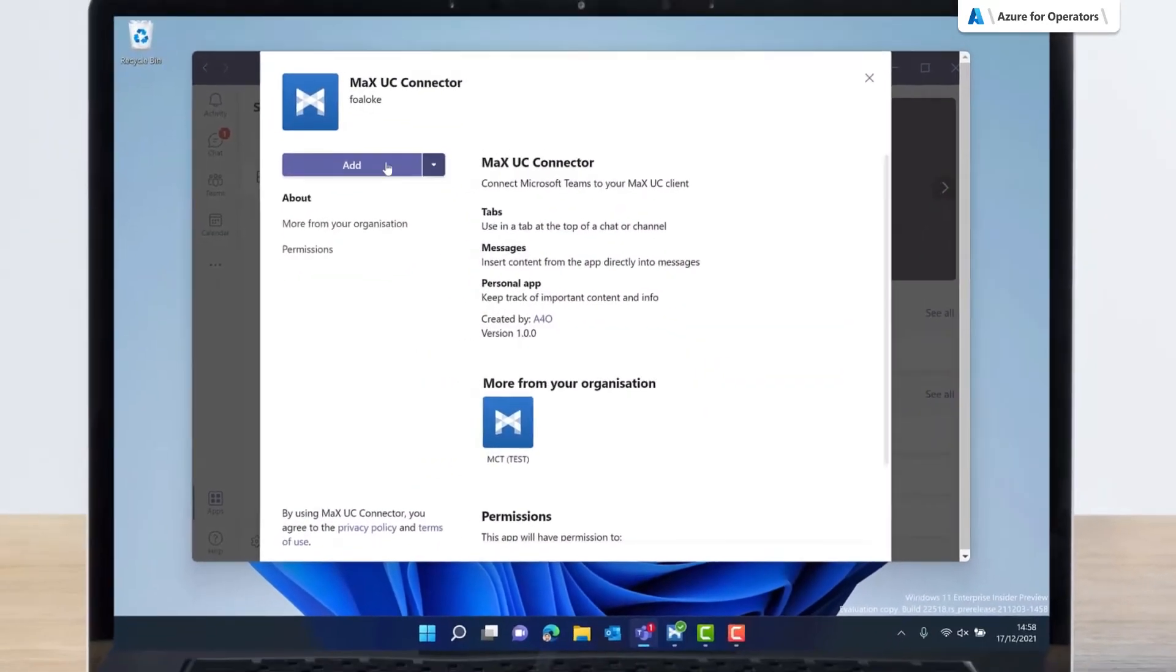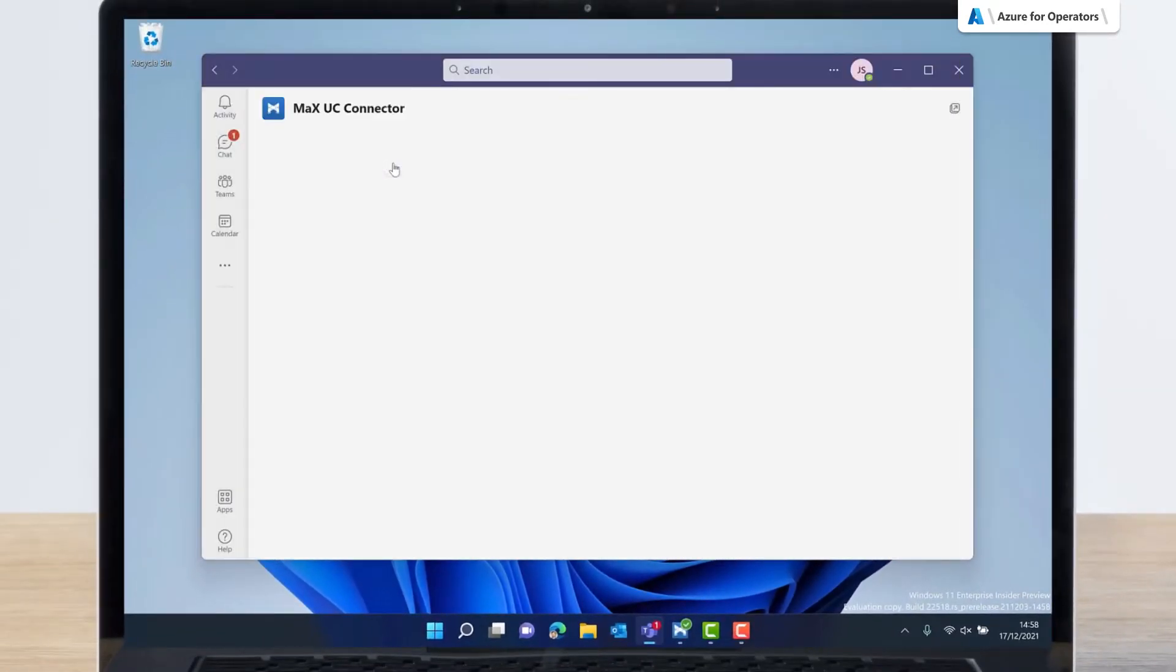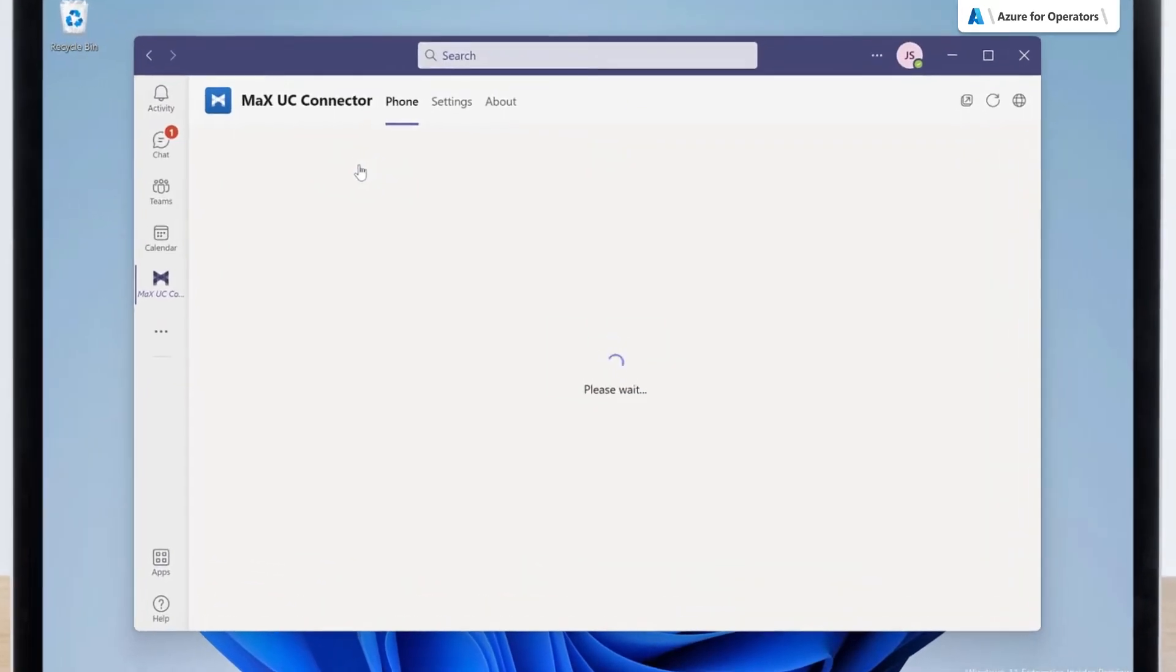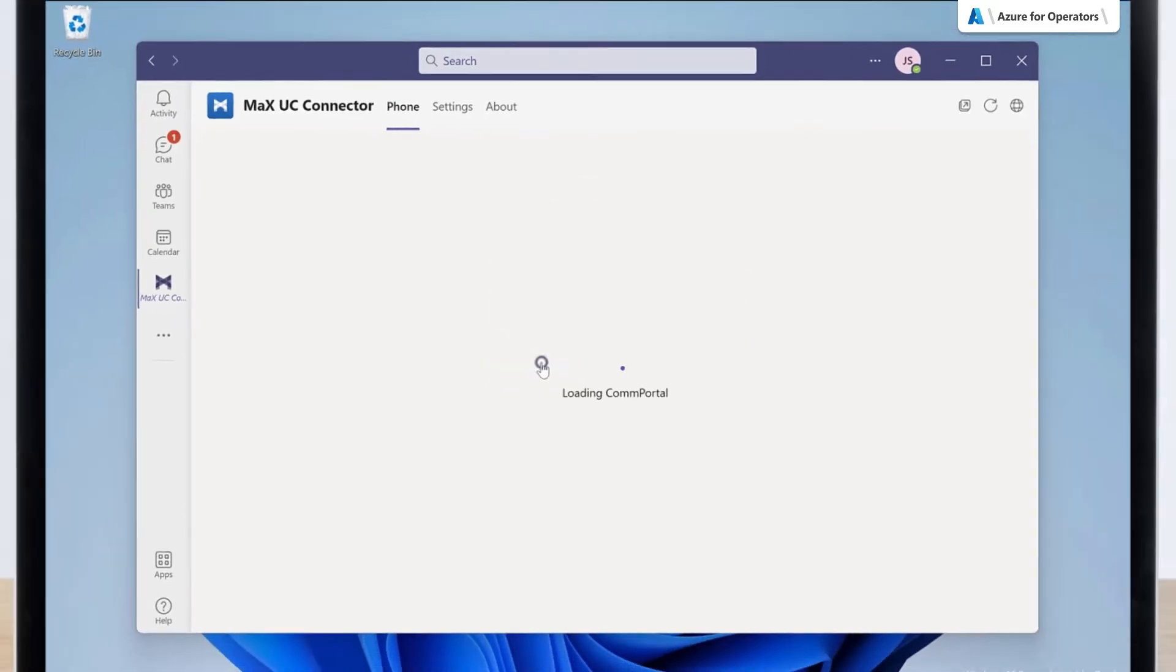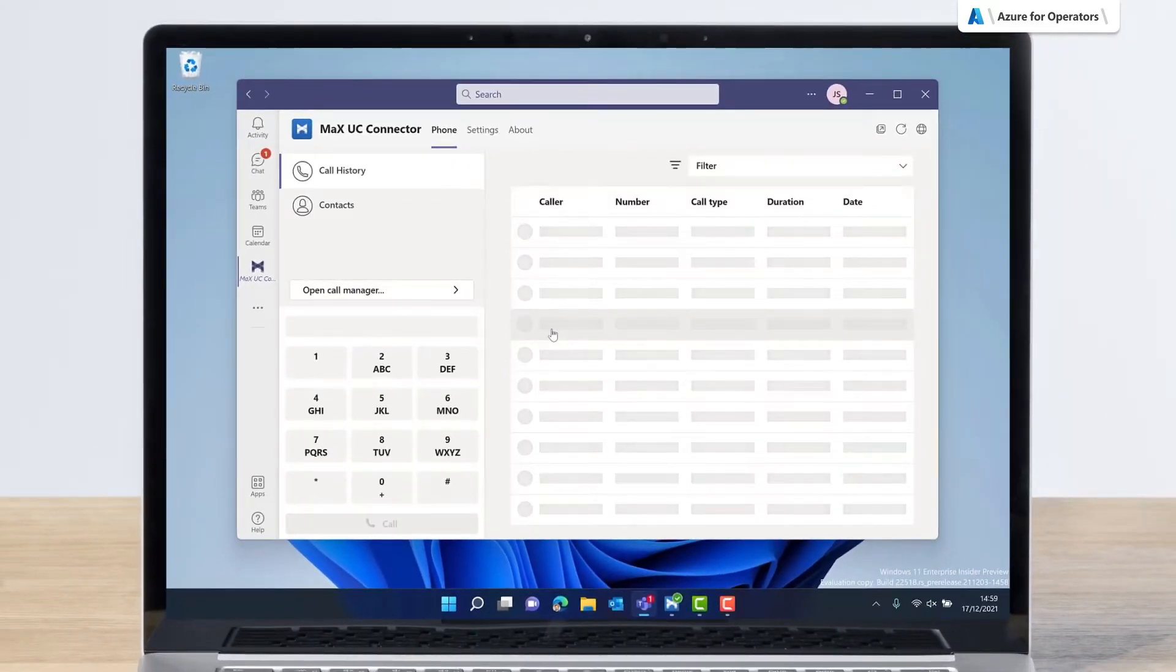Now Jane is able to install the Max UC Connector to access phone functionality for Microsoft Teams. After Jane has added the Max UC Connector app to Teams, she can log in with her CommPortal web credentials.